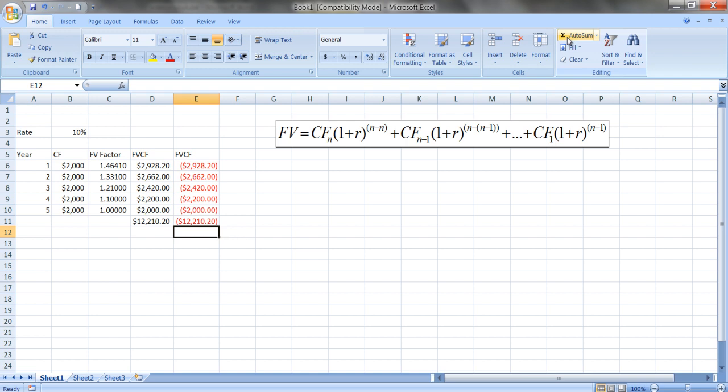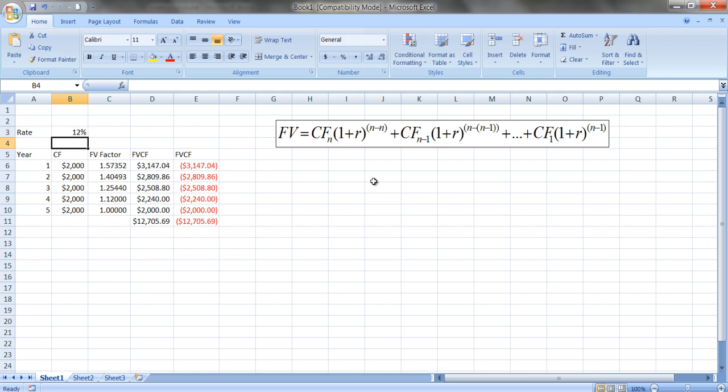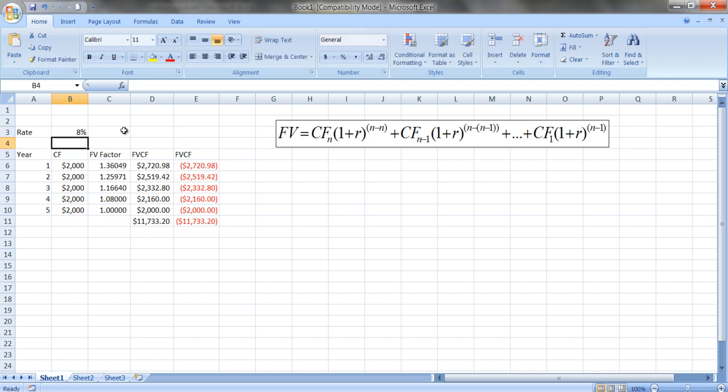So this is a good way to do the calculation. Here, if we wanted to change the interest rate, let's see what happens if the interest rate is higher - twelve percent. Notice we get a higher future value. That obviously makes sense, right? If we can invest our money at a higher interest rate, we should have more. And let's say if we had a lower rate, we'd have a smaller amount here. But it allows us to see the calculations.